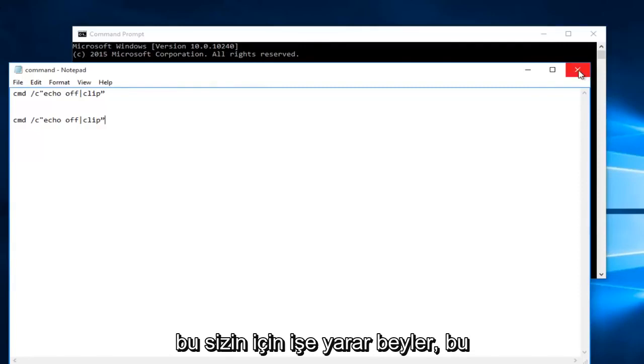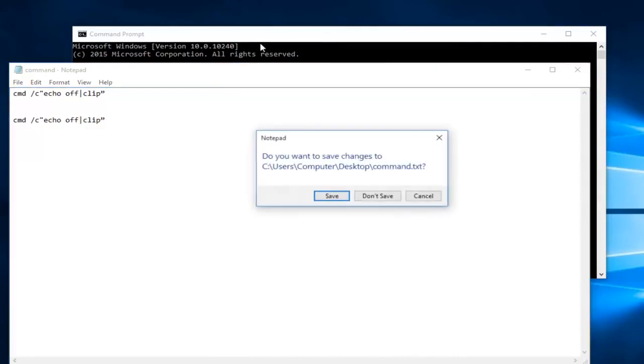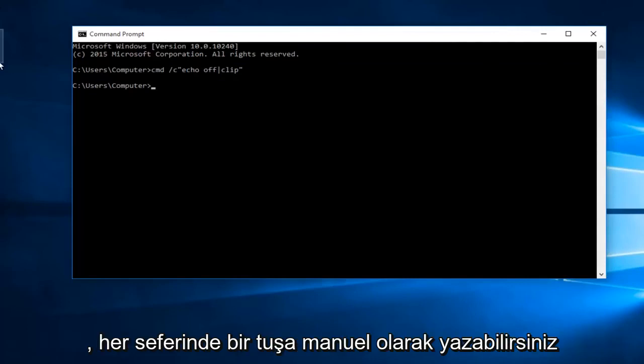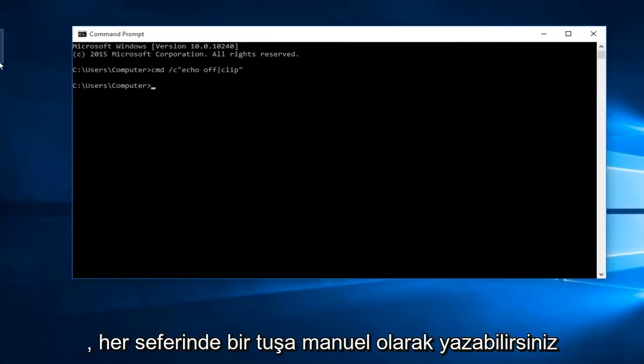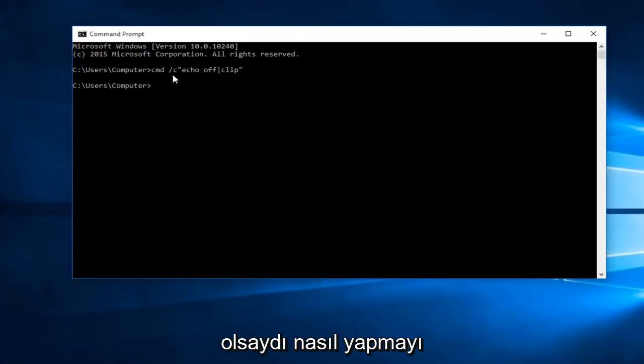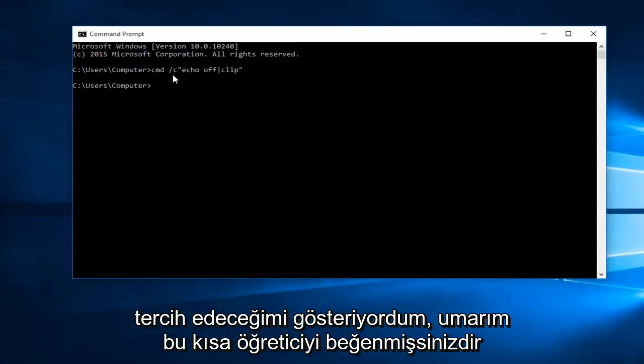So hopefully this will work for you guys. If you're unable to copy and paste this command into the command prompt do not fear, you can just manually write it in one key at a time. I will have it in the description of this video. I was just showing how I would prefer to do it if given the choice.